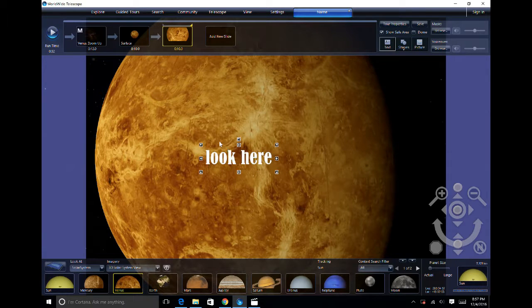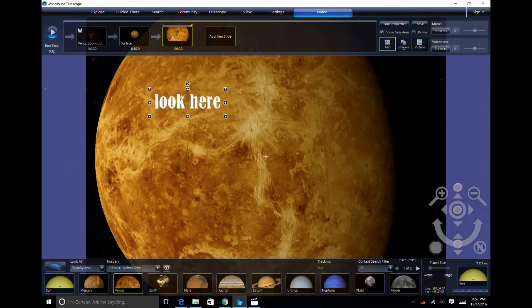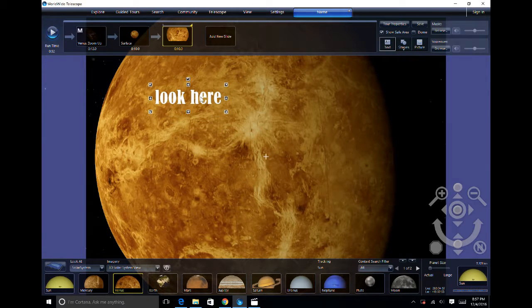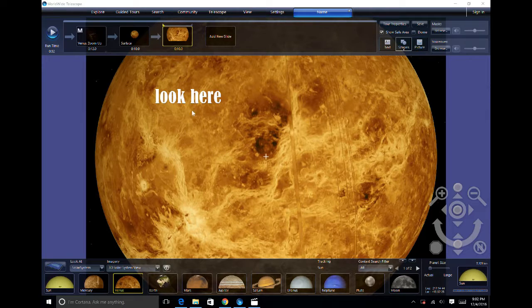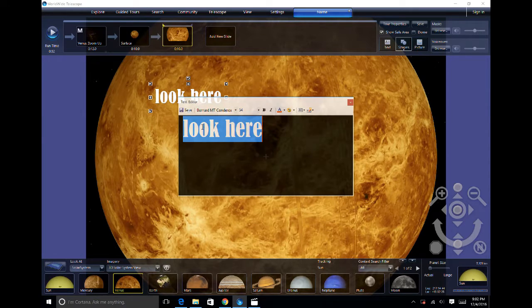You can drag the text wherever you want. Now going back to the start of the slide, you can double-click the text and edit it.